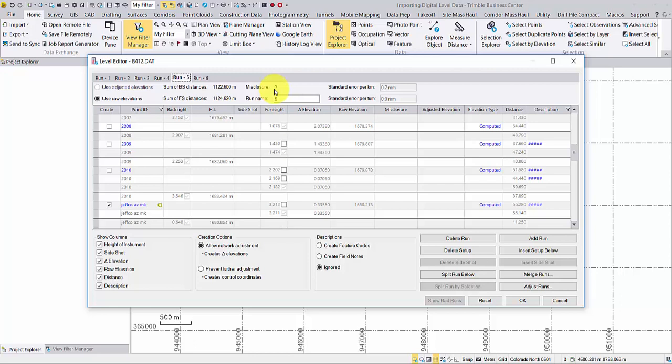There is no misclosure information for any runs yet, because that can only be computed when the run begins and ends on the same point or on two control point elevations.